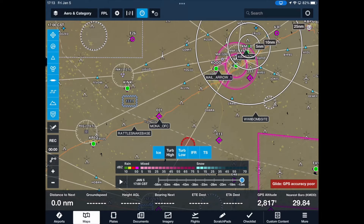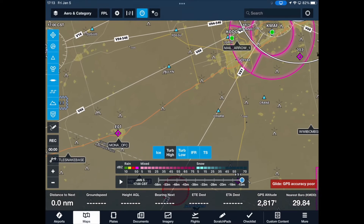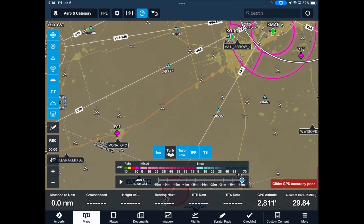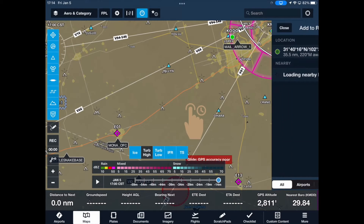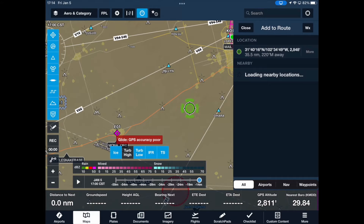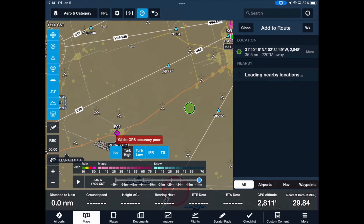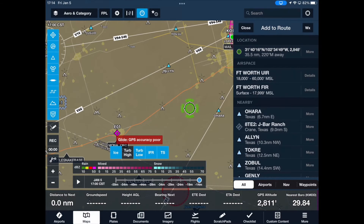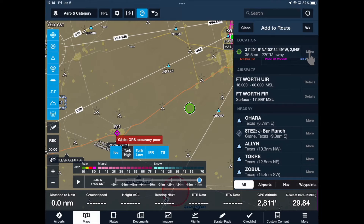One of two ways to input a user waypoint is to tap and hold your finger on your spot of interest. This will open a window titled 'Add to Route' with the lat/long of the spot you just selected on the first row.